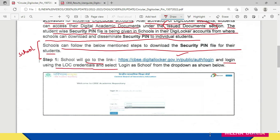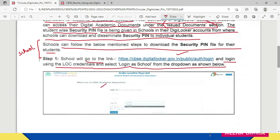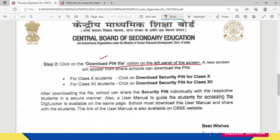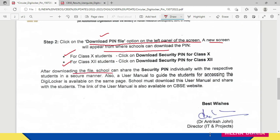A school will go to the link provided by CBSE and log in using their LOC credentials, selecting 'Login as School' from the drop-down list. After their credentials are verified, they will get a 'Download PIN File' option on the left panel of the screen. After clicking on this, a new screen will appear from where the schools can download the pin for class 10 and class 12 students. What is emphasized is that these pins must be shared individually to ensure security and privacy are not compromised.